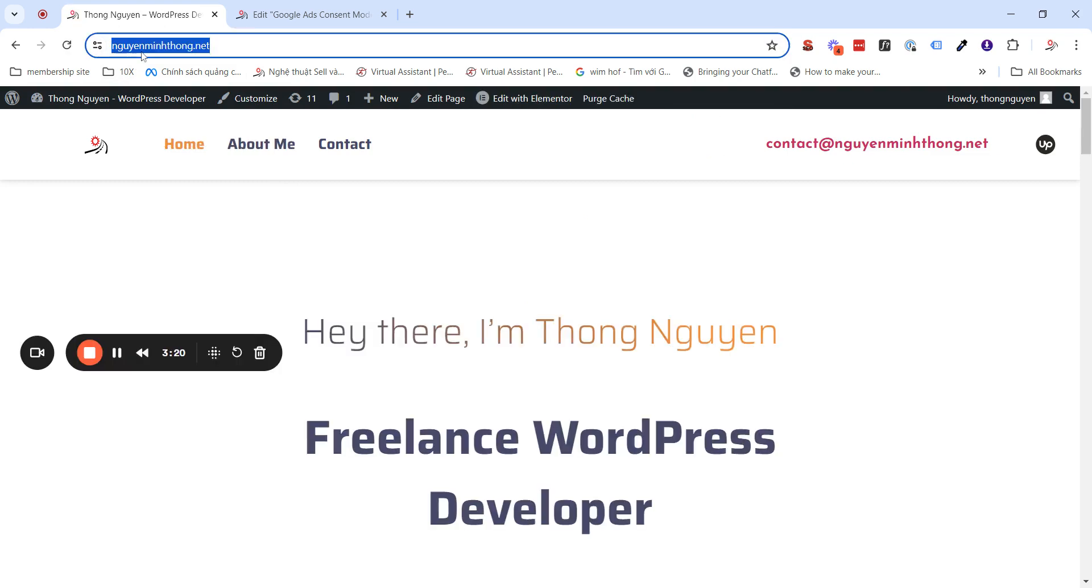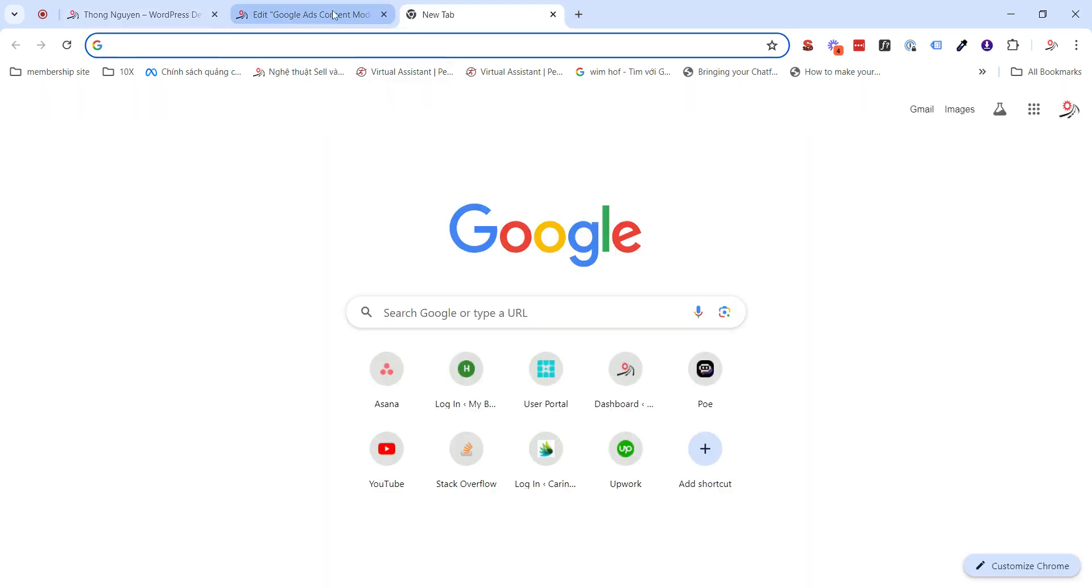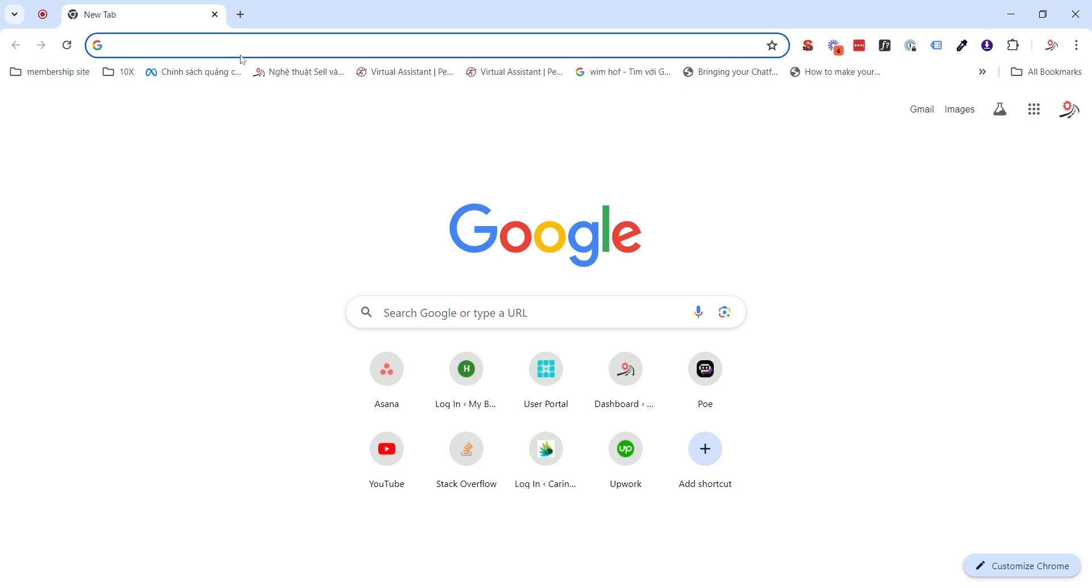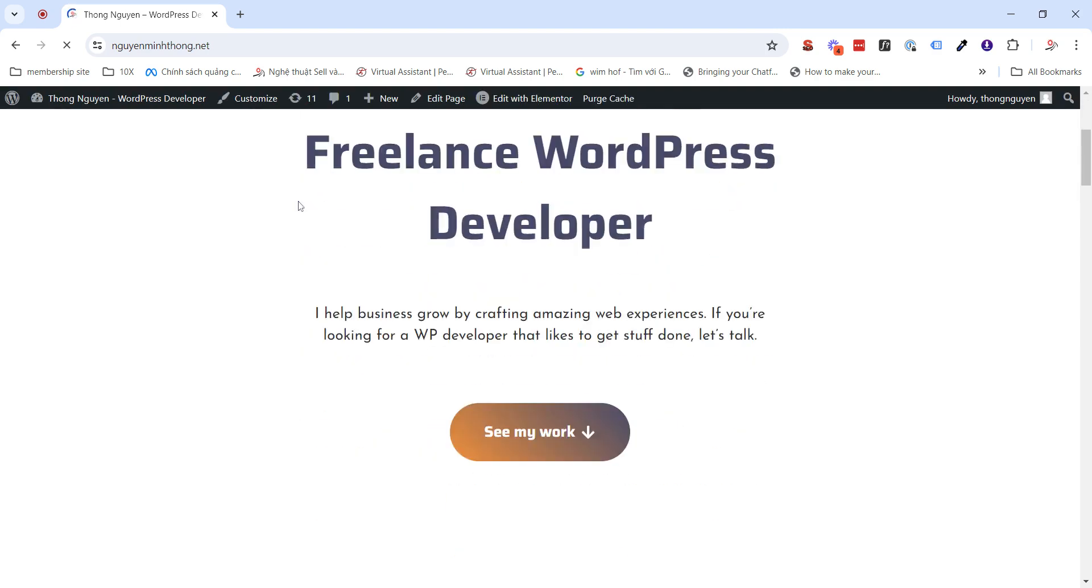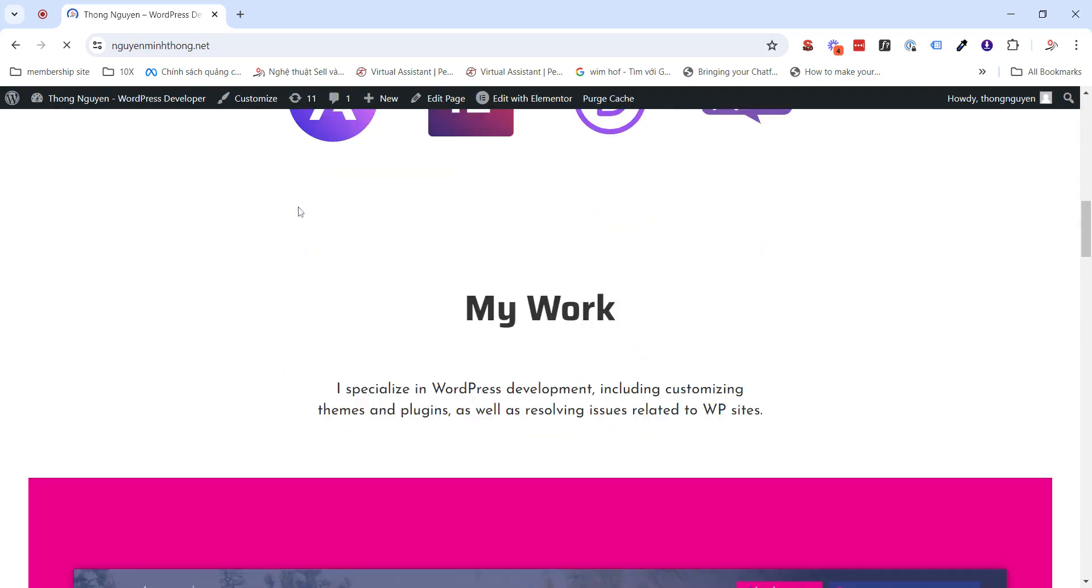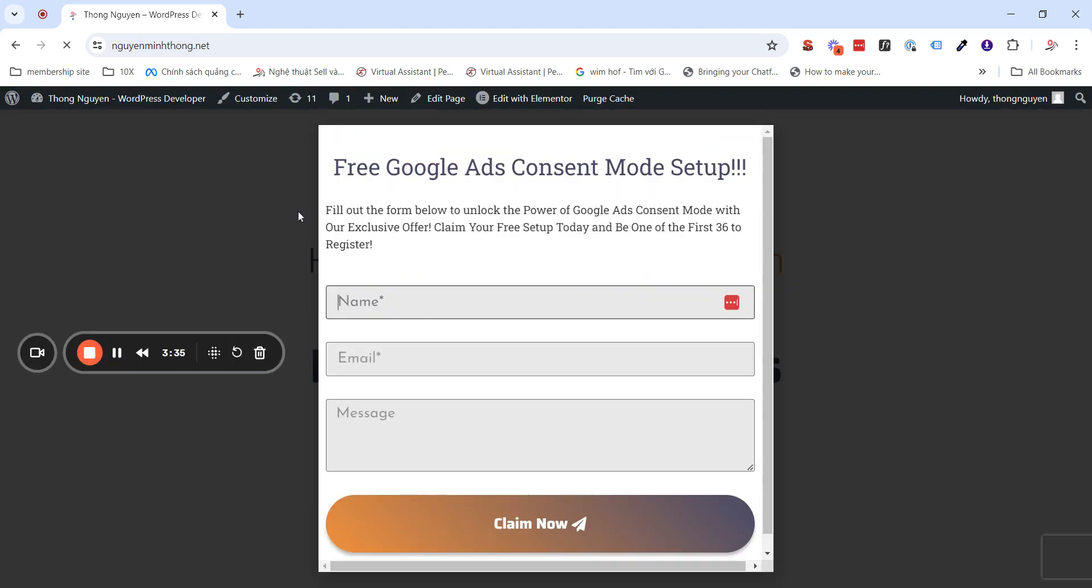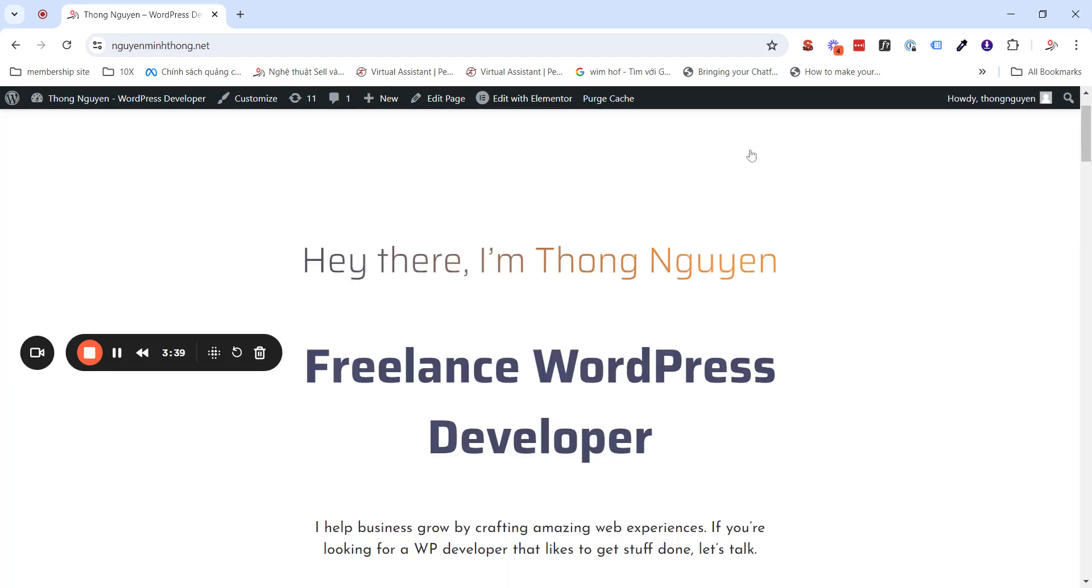And let's see. If I try, I close, close, and refresh here. Now, you will see it will display again.